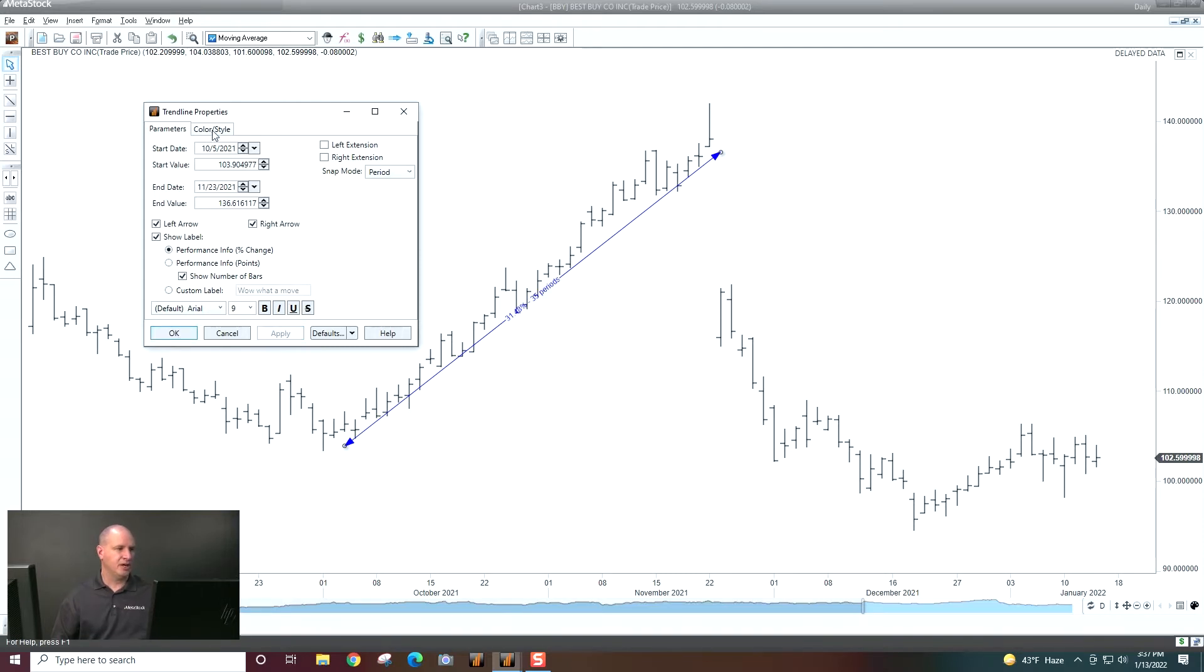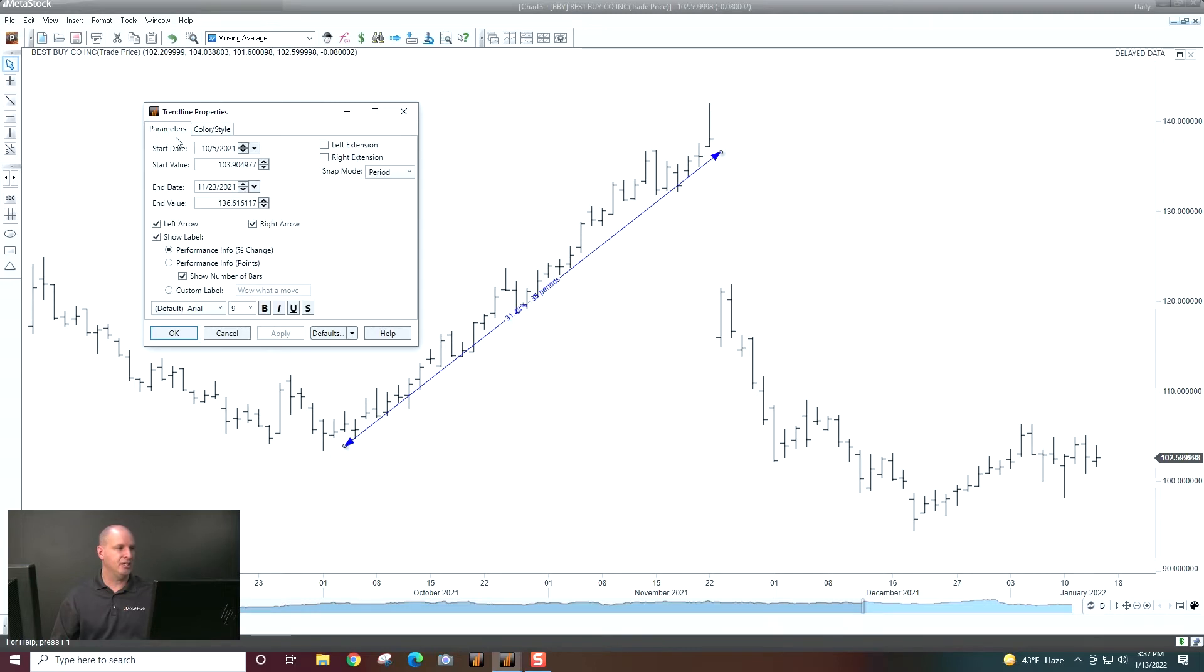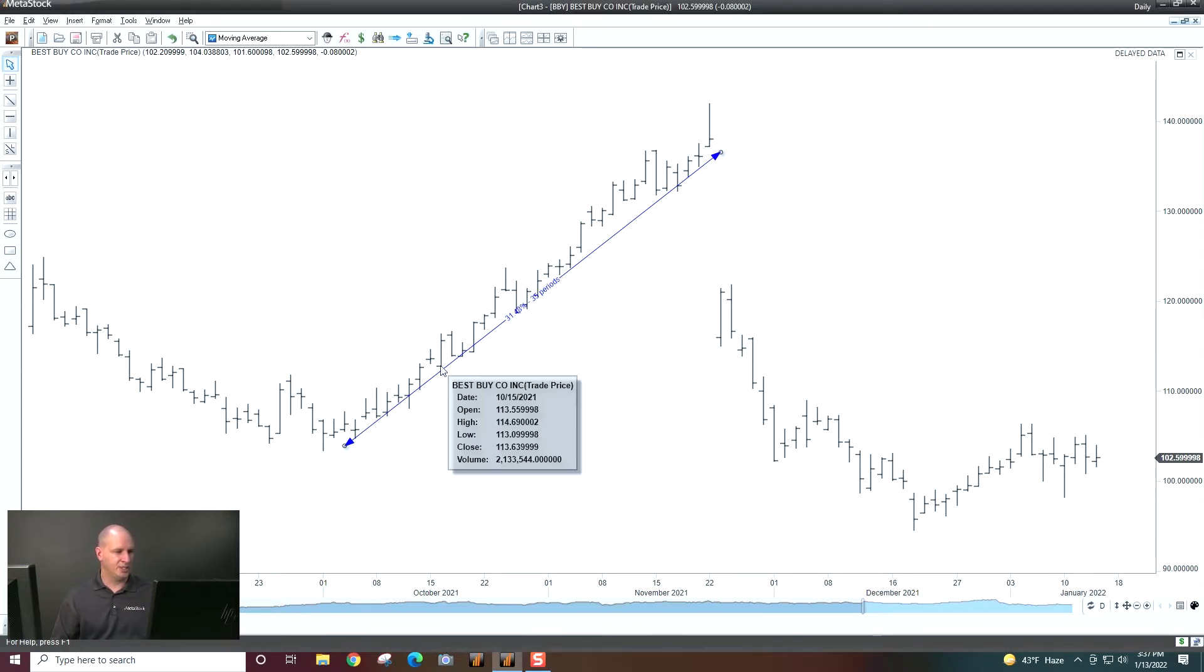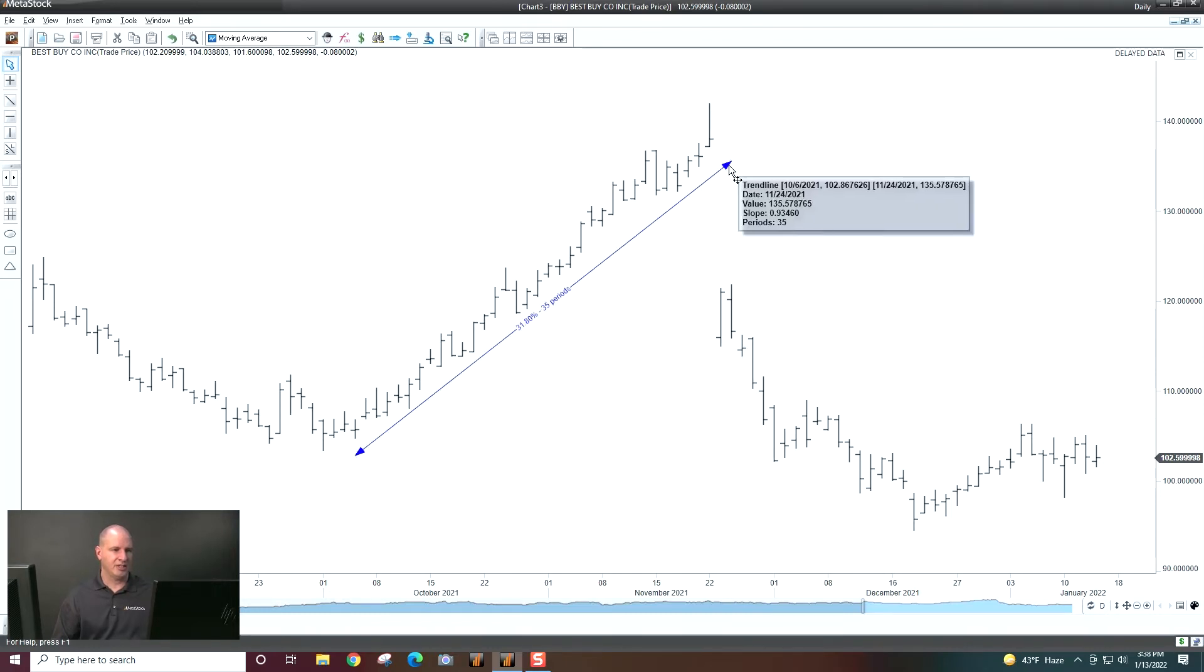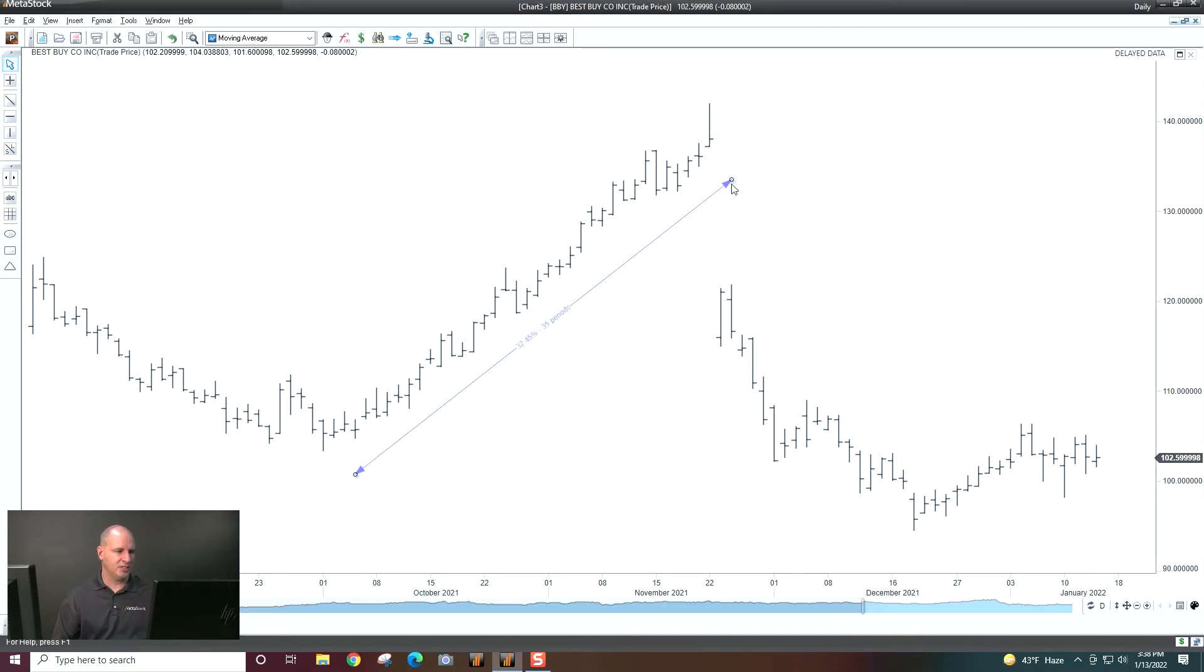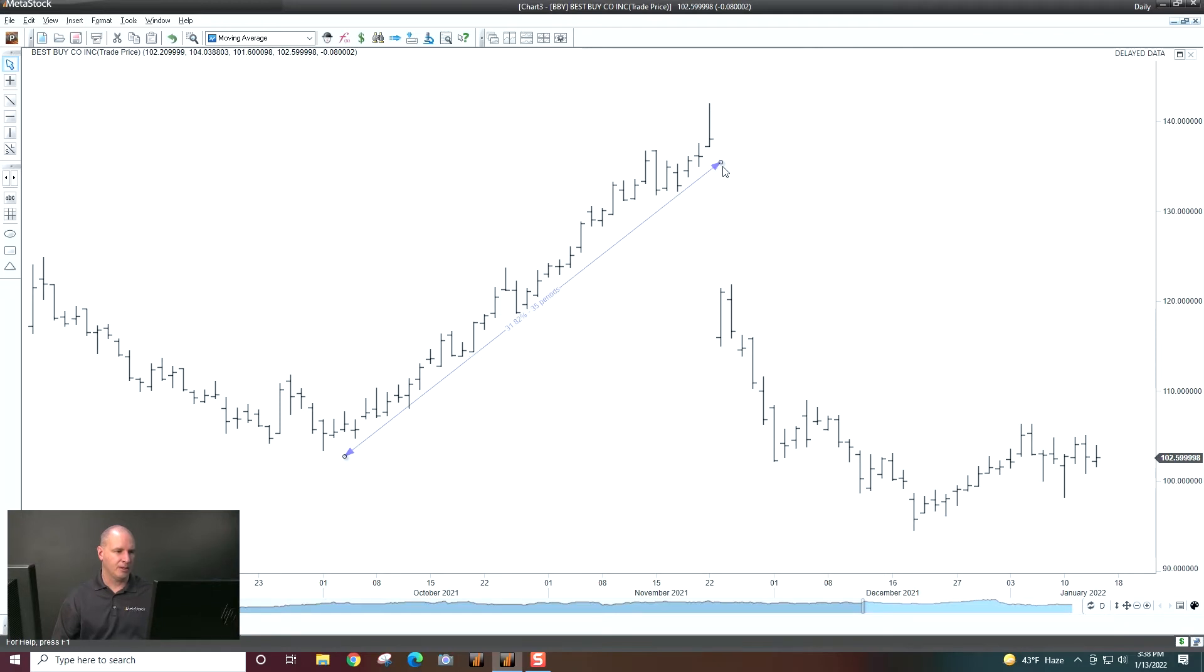I'll go ahead and click OK. You can obviously change colors and styles here. We're not going to do that in this particular video. But if I move that trendline down just a little bit, you can see there's that calculation right there. And if I take it and I move it, it is going to change that percentage because it's calculating off of where I have it plotted.